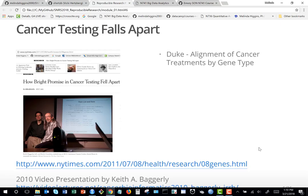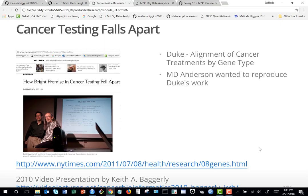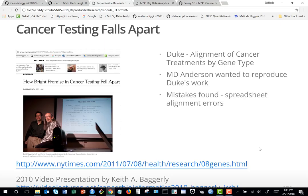The Duke cancer study was a big deal about ten years ago. Duke was running clinical trials aligning cancer treatment based on gene type. Two researchers at MD Anderson — Kevin Coombs and Keith Baggerly — wanted to reproduce what Duke was doing. Duke agreed, sent them their data and code, and they started diving in.